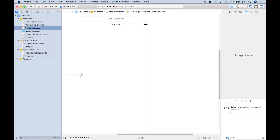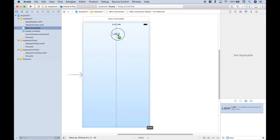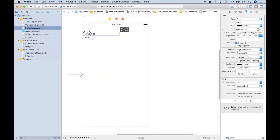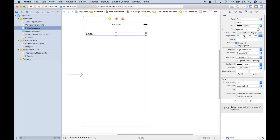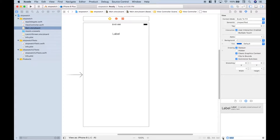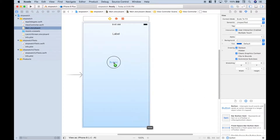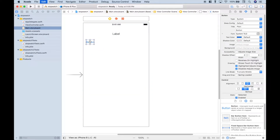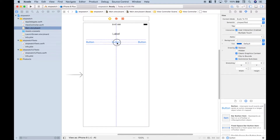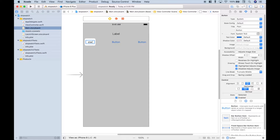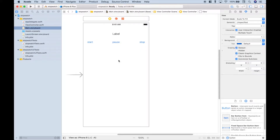The first thing we want to do is look for a label. Let's drag it onto our storyboard, make it a little bit bigger, and center it. Now let's look for a button — we need three of those, so we can copy and paste it three times. This button will be the start, this one will be the pause, and this one will be the stop. We'll need to make an update to this, but we'll do that in just a little bit.